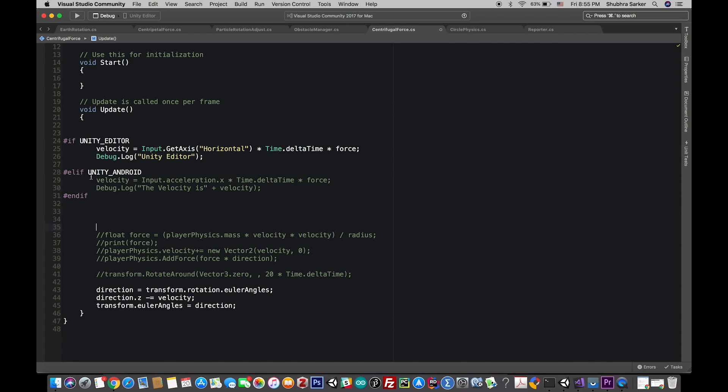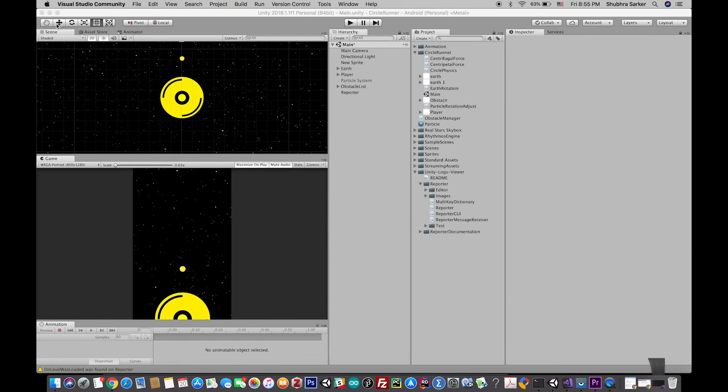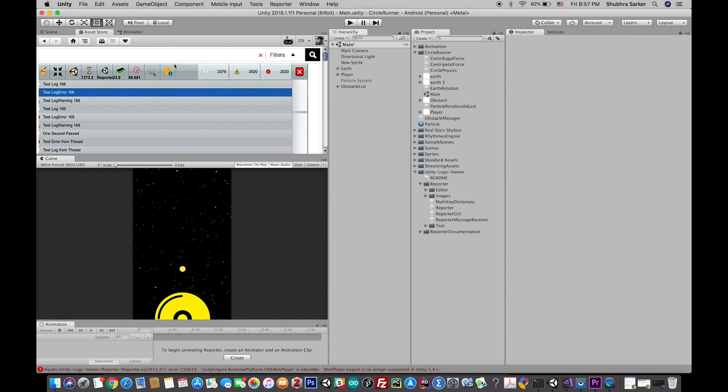When the plugin is installed in the project, it will automatically show all the debug.log, debug.error, and all the functions that the debug class provides. Let's get started.